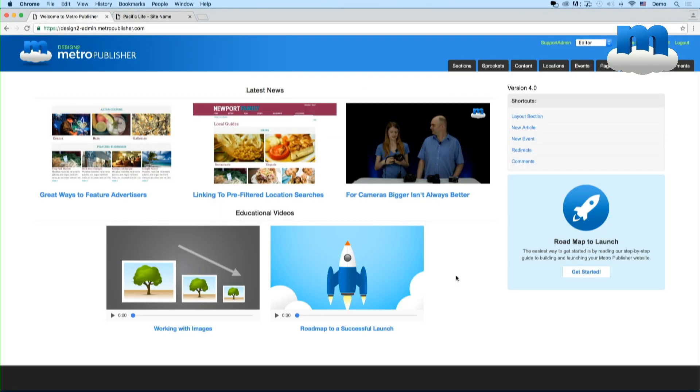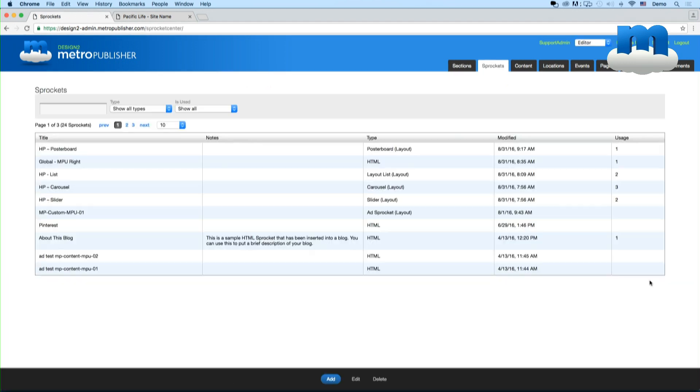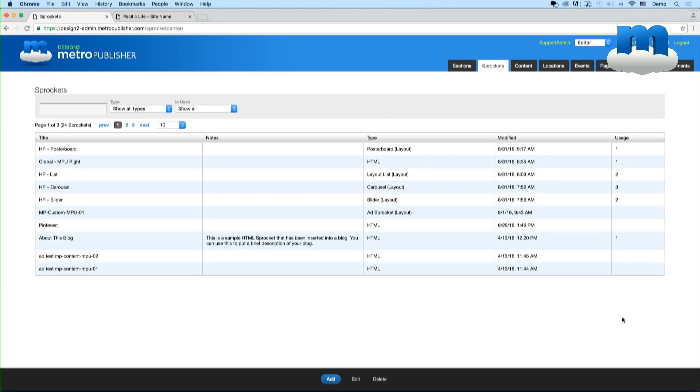In Metro Publisher, a lot like images and content, sprockets are centrally managed. If you go under the sprockets tab you'll see a list of sprockets that you're currently using and you can click on those to edit.